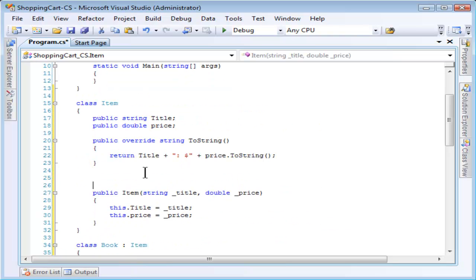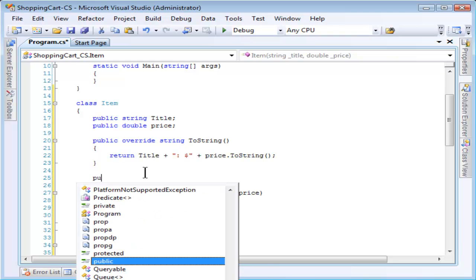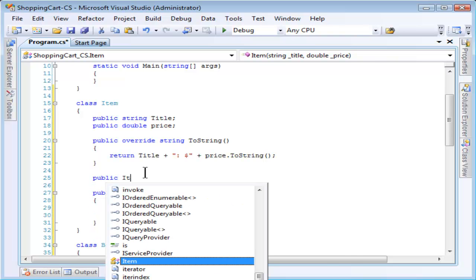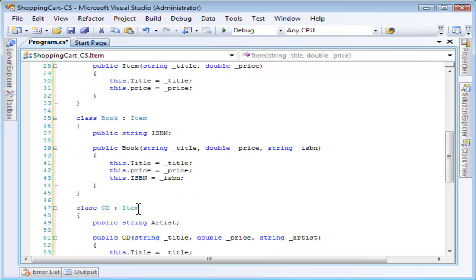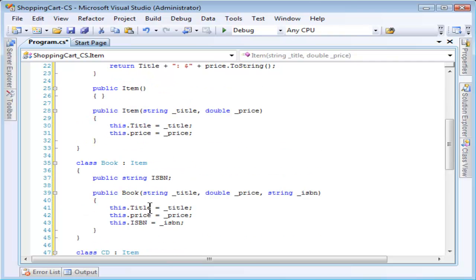And I will quickly also define a CD also based on the item class. To do that, I'm also going to need to define a default constructor for item, of course. That should do it.